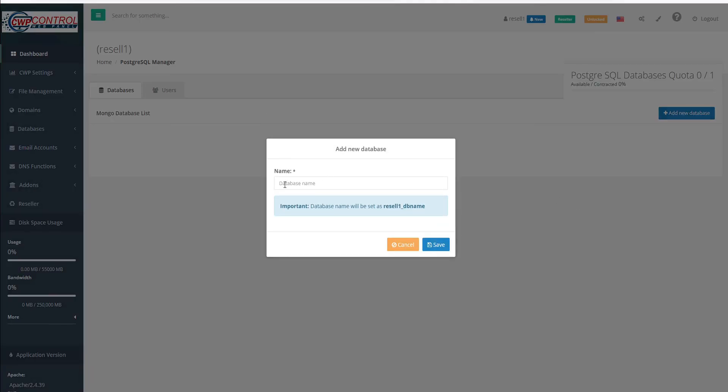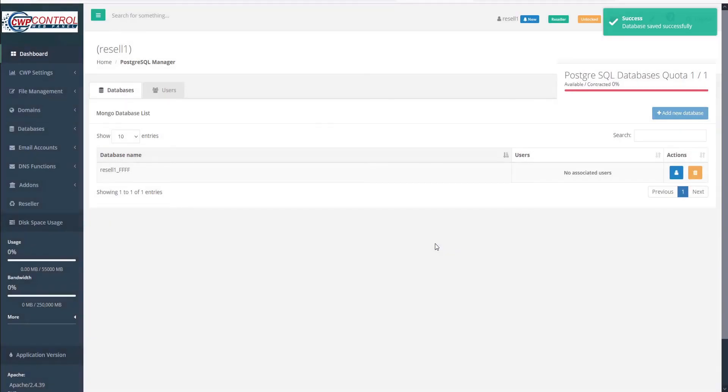We'll start by giving our new database a name. The database name will be set as username underscore database name, and go ahead and save the new database. The new database is added to our table here.